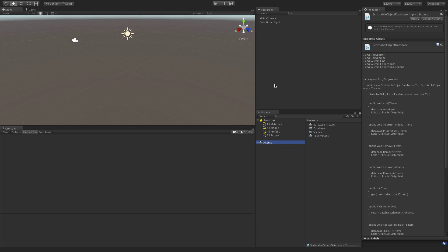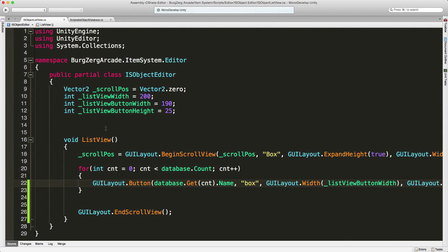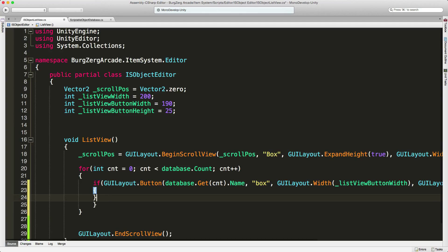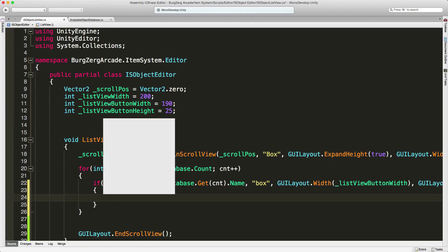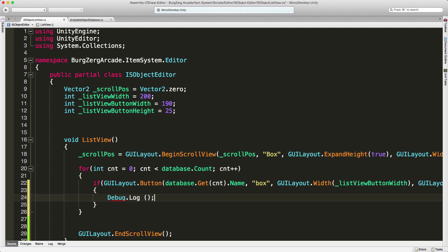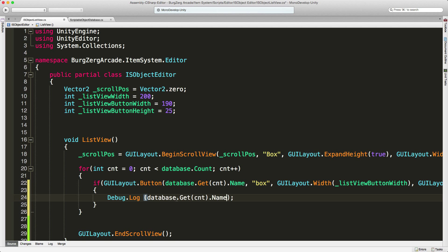I'm going to close that down and jump into the code. Right here, under our list view in our iOS object editor, we're going to go ahead and enable this functionality for the button. To start off with, we're just going to debug.log — we just want to see that when we click the button, we can actually get something that associates with the button. So I'm going to get the object that we clicked on and grab its name.